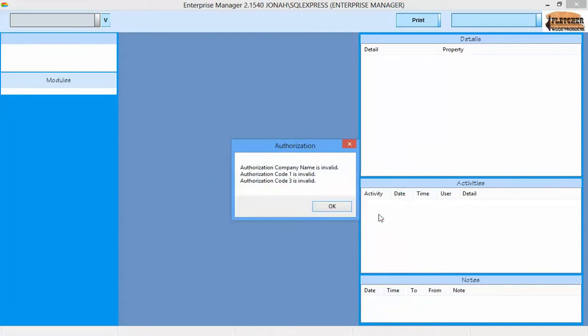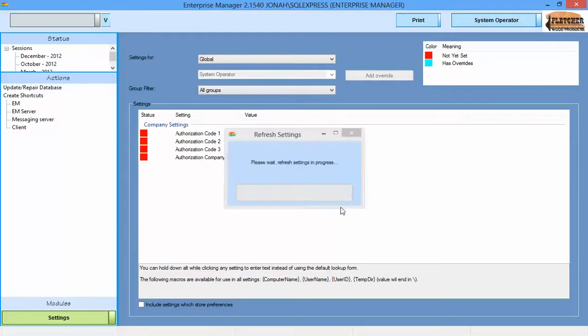Because this installation of Enterprise Manager has not had authorization codes entered, the only module made available is the settings module.